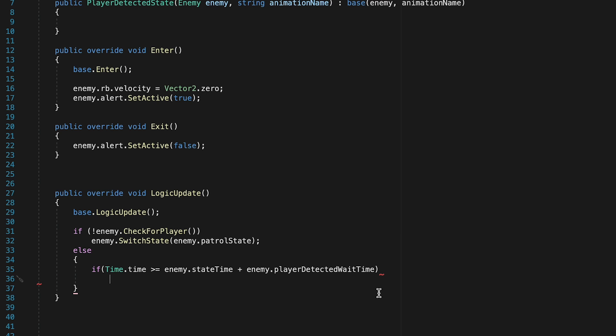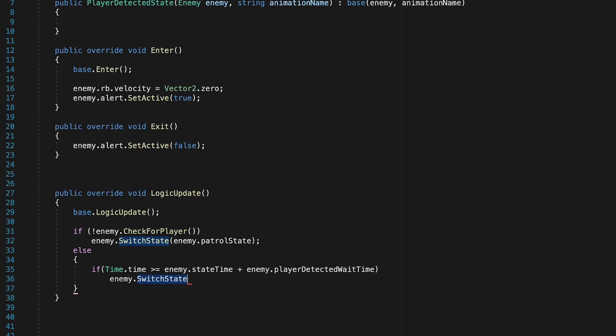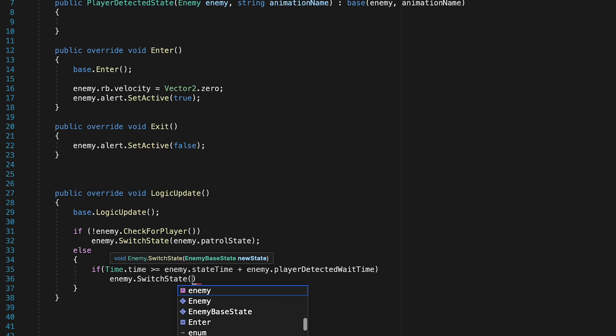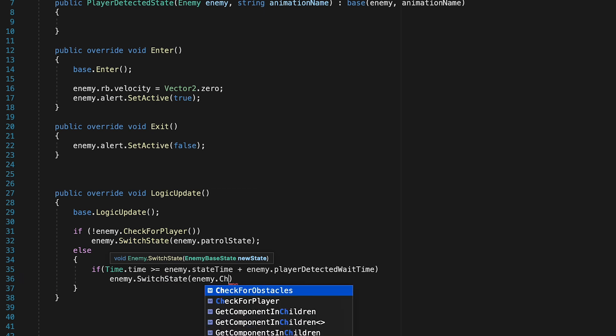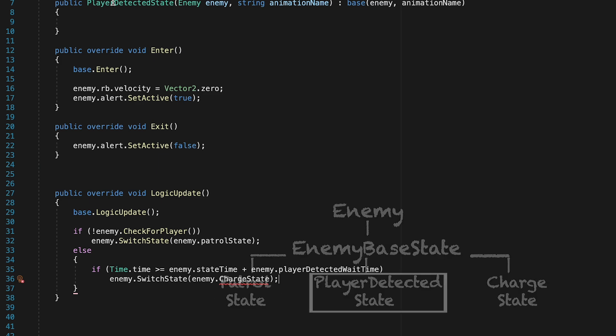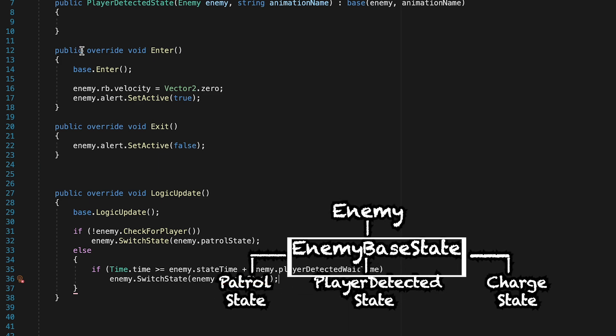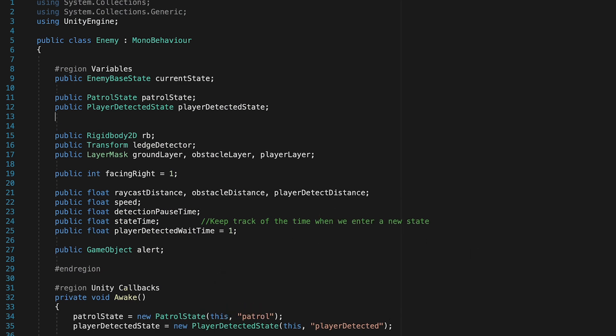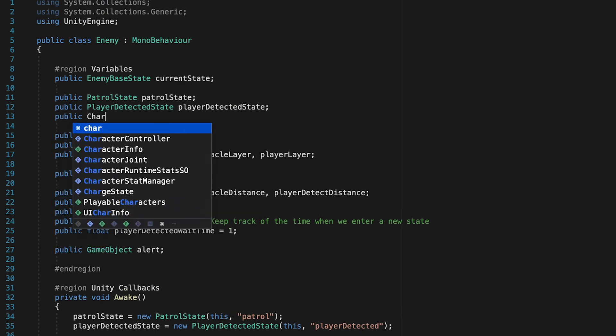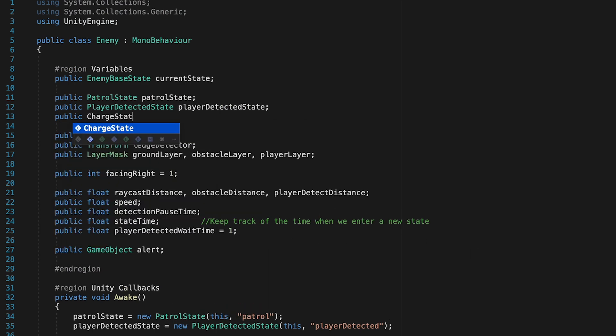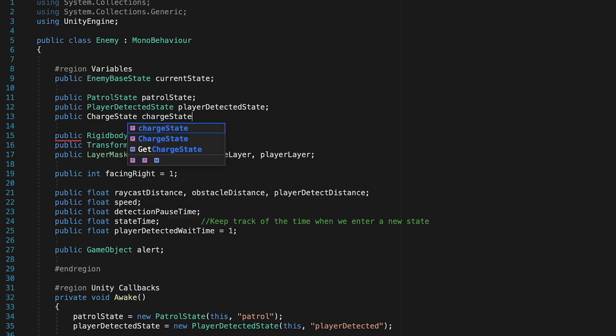And so if our wait time is over, we simply want to go enemy.switchState. And we're going to switch to the enemy.chargeState, which we haven't actually created yet. So it won't like that. But that's essentially how our logic is going to go. We can now initialize that state. So let's go to enemy.